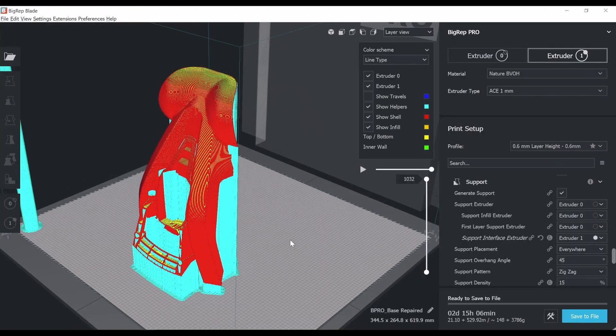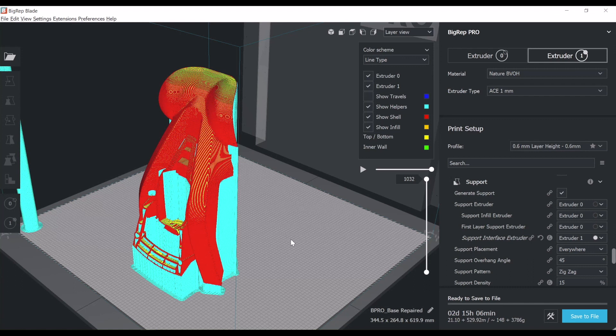Now I'm optimizing the orientation, obviously to save print time, to save material use here. By playing with the orientation of the part, I was able to reduce at least 10 hours of the print time.